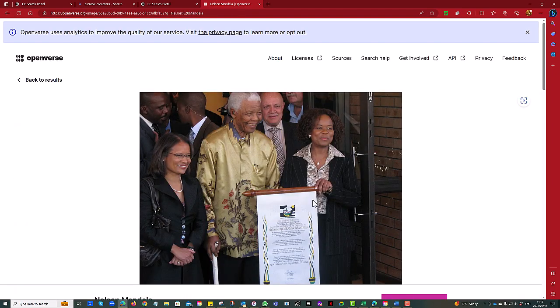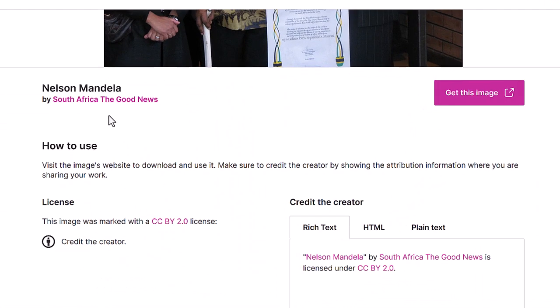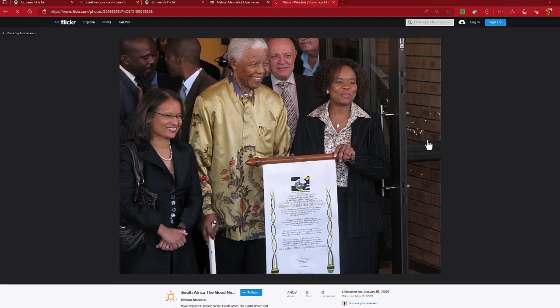If you scroll down you can see who it should be attributed to — South Africa. The good news is we can see the license is CC BY, and we can also click on 'Get this image' to look at it in its original repository. In this case we can see it is Flickr.